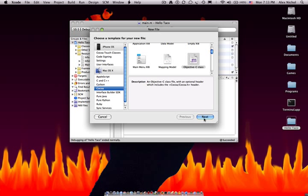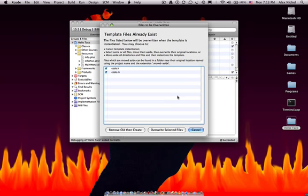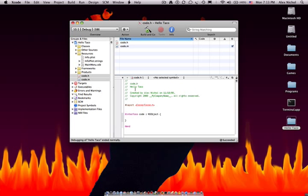Then we click Next, and then we take the file name. I'm going to call it Code, and we have to leave the .m there.